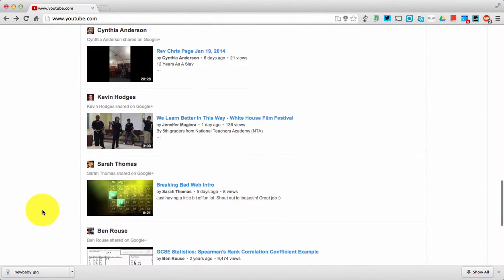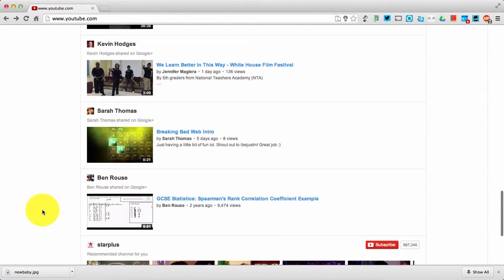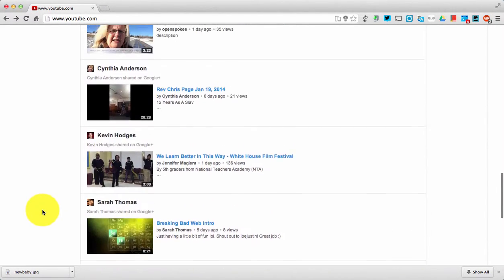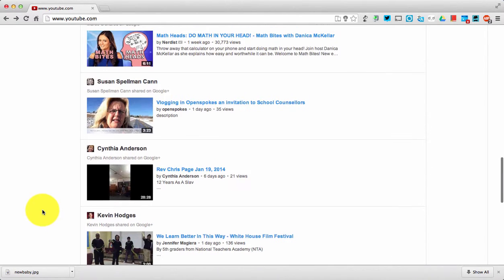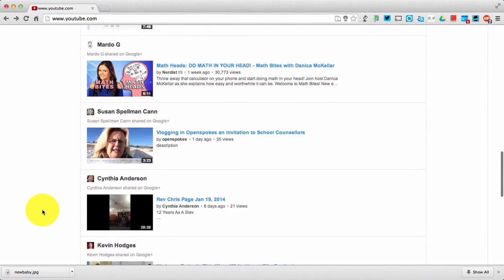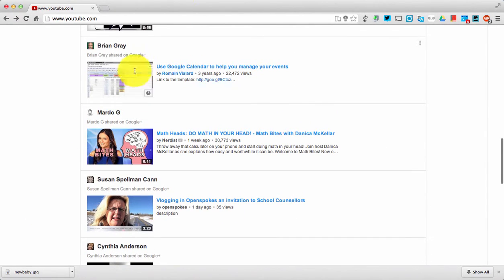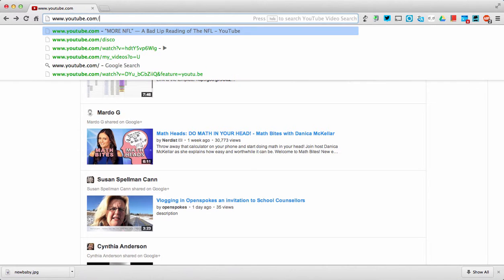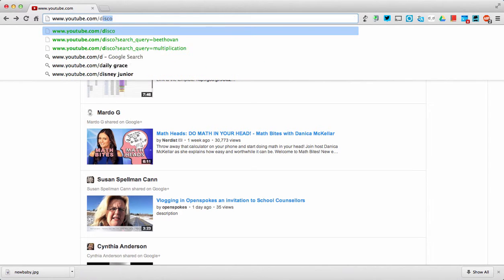Hey y'all, I want to show you real quick one of my favorite hidden features of YouTube. All of us are familiar with this site, it's great, but a lot of us don't know about youtube.com/disco.